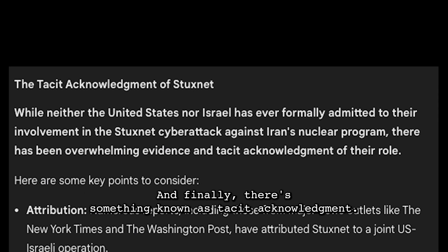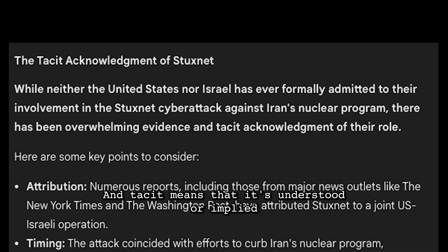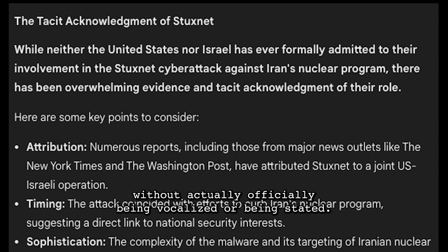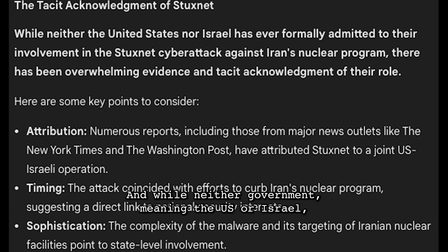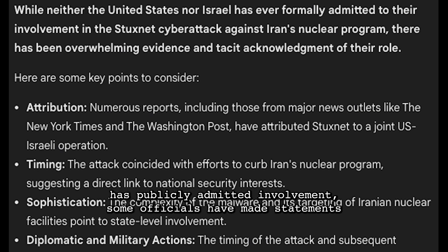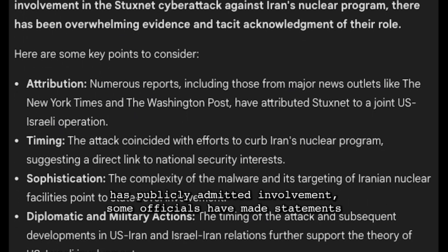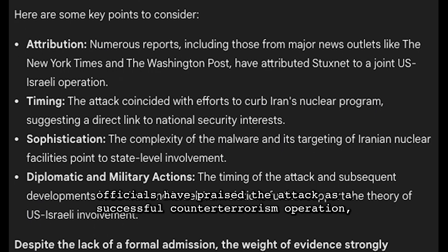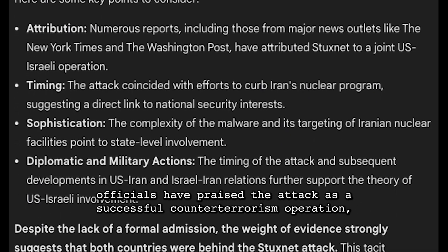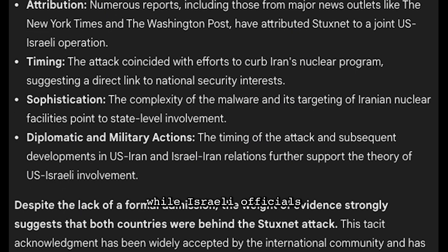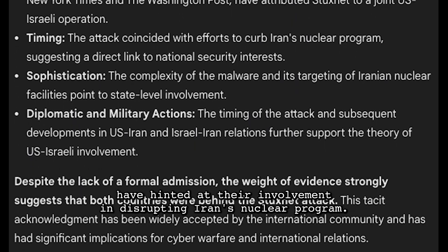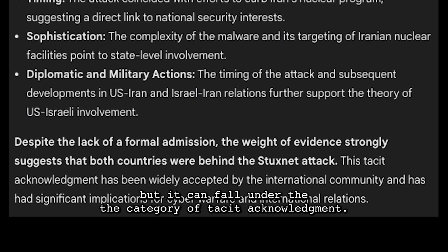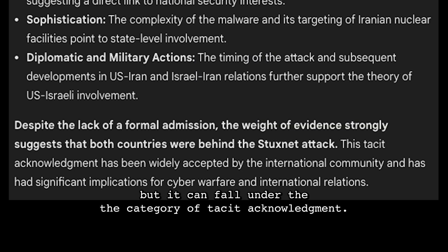Finally, there is something known as tacit acknowledgement — meaning it's understood or implied without officially being stated. While neither the U.S. nor Israel has publicly admitted involvement, some officials have made statements that can be interpreted as tacit acknowledgement. For example, some U.S. officials praised the attack as a successful counterterrorism operation, while Israeli officials hinted at their involvement in disrupting Iran's nuclear program.